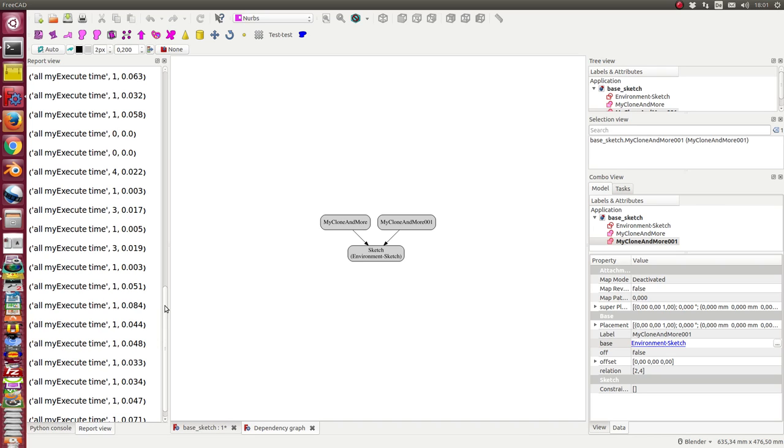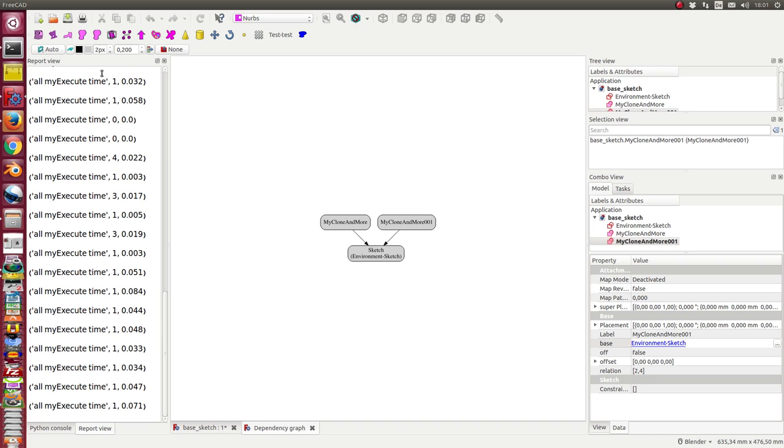In this window we see the execution time. That means any change I made here is always calculated in less than tens of a second.